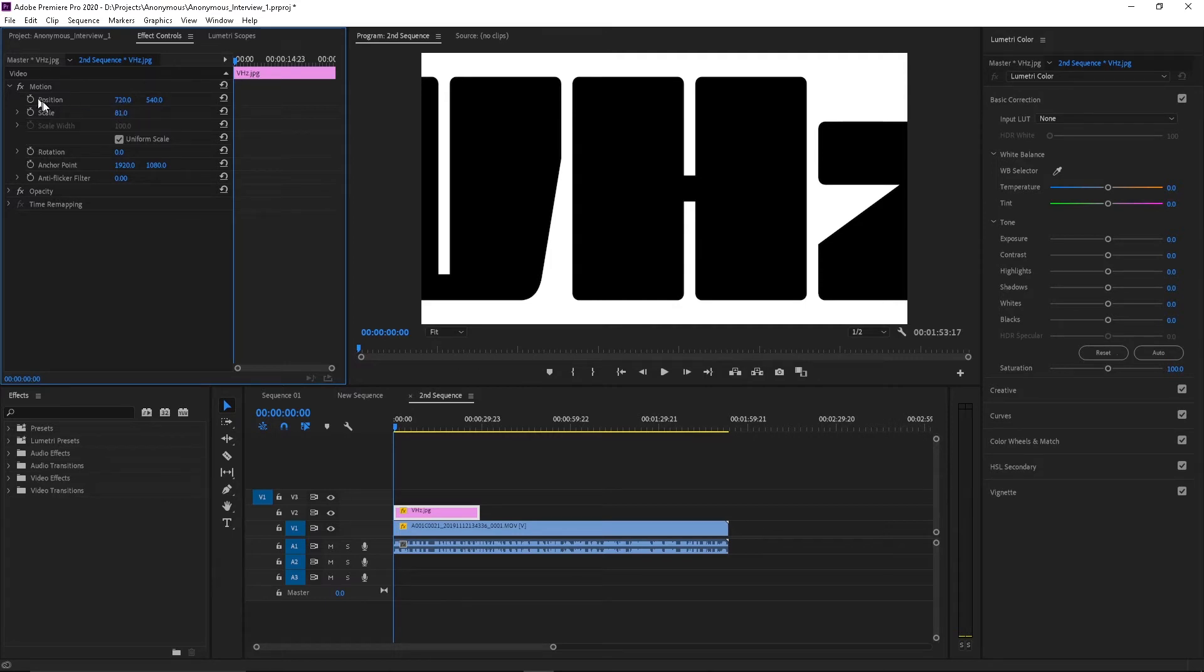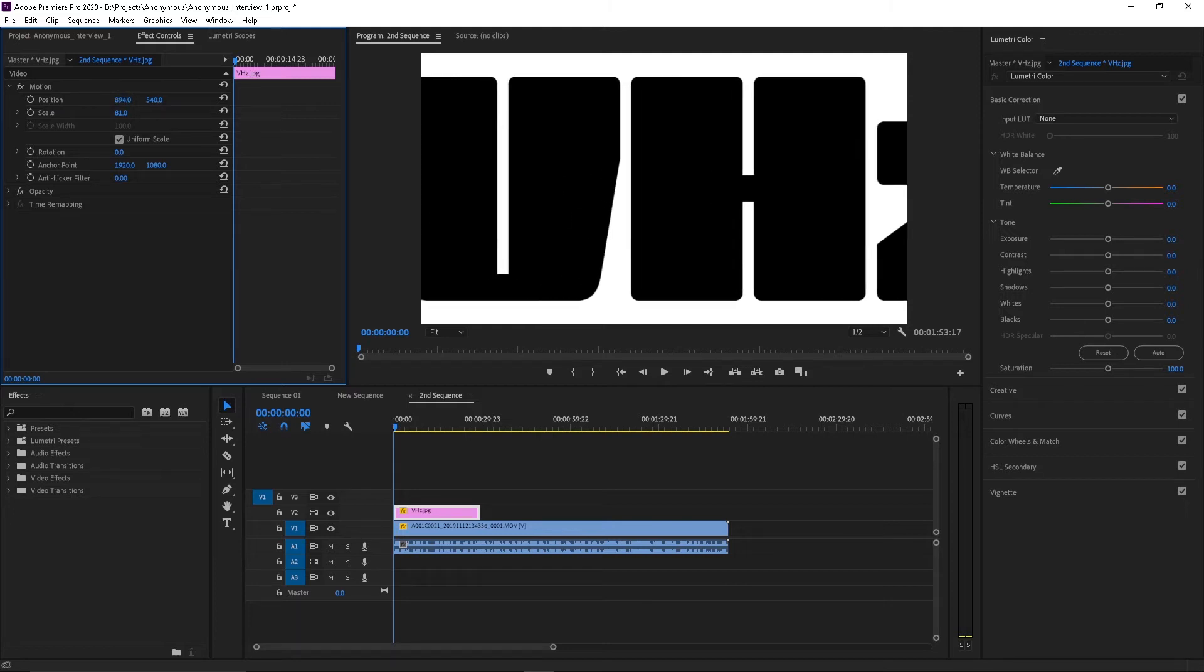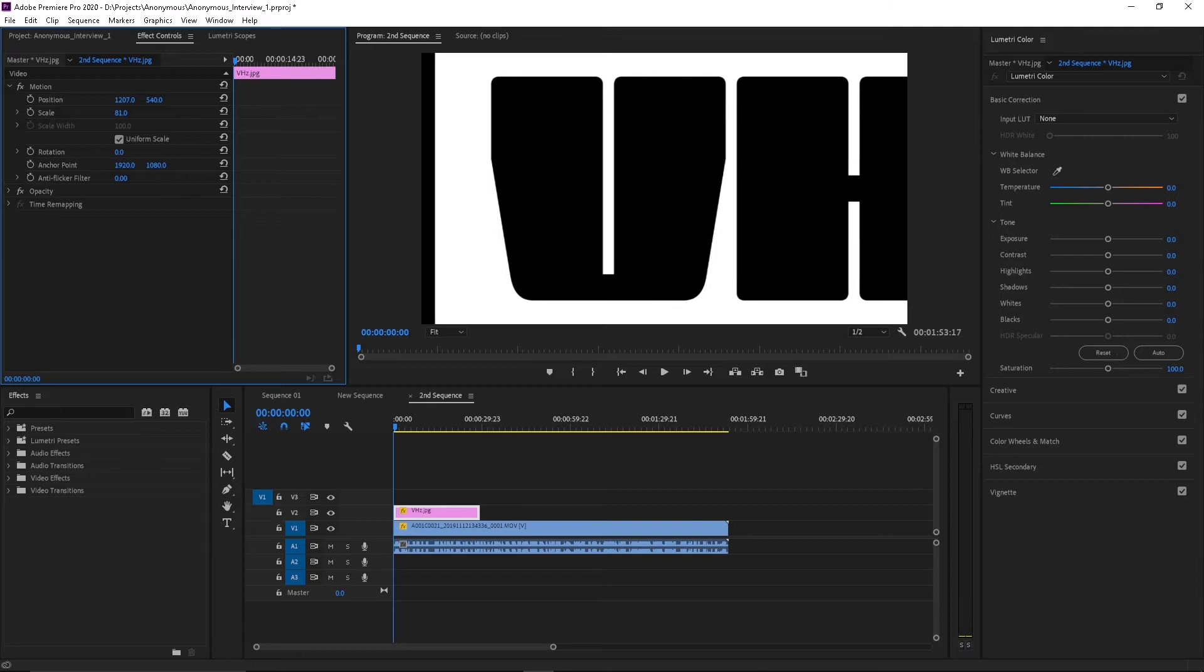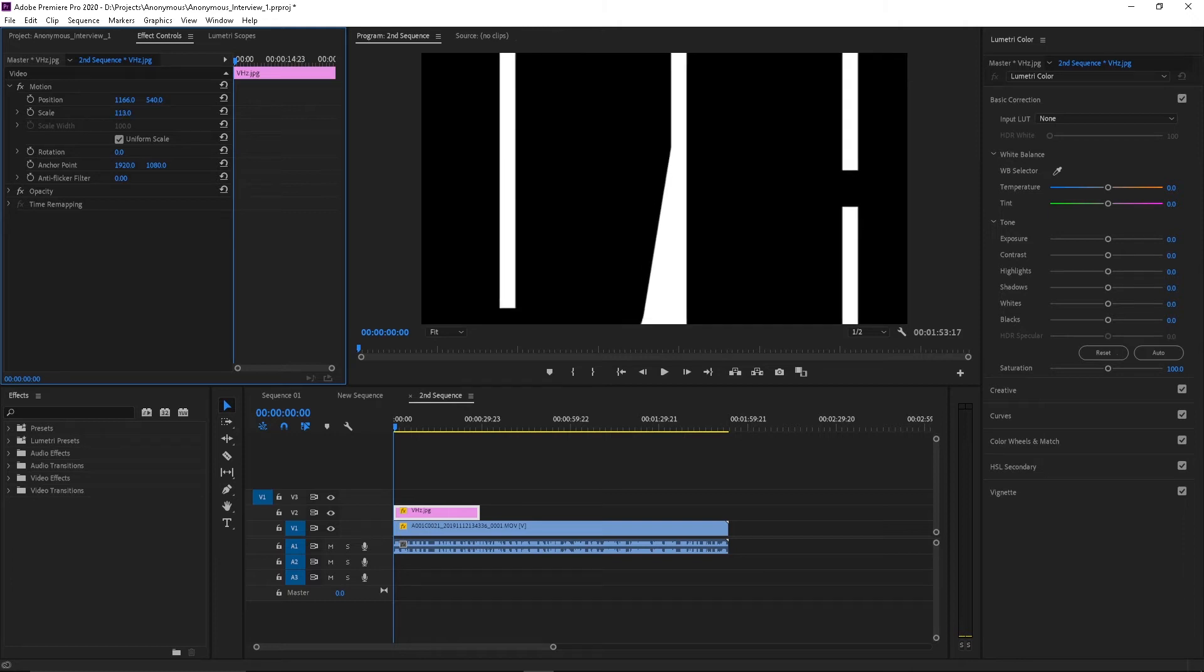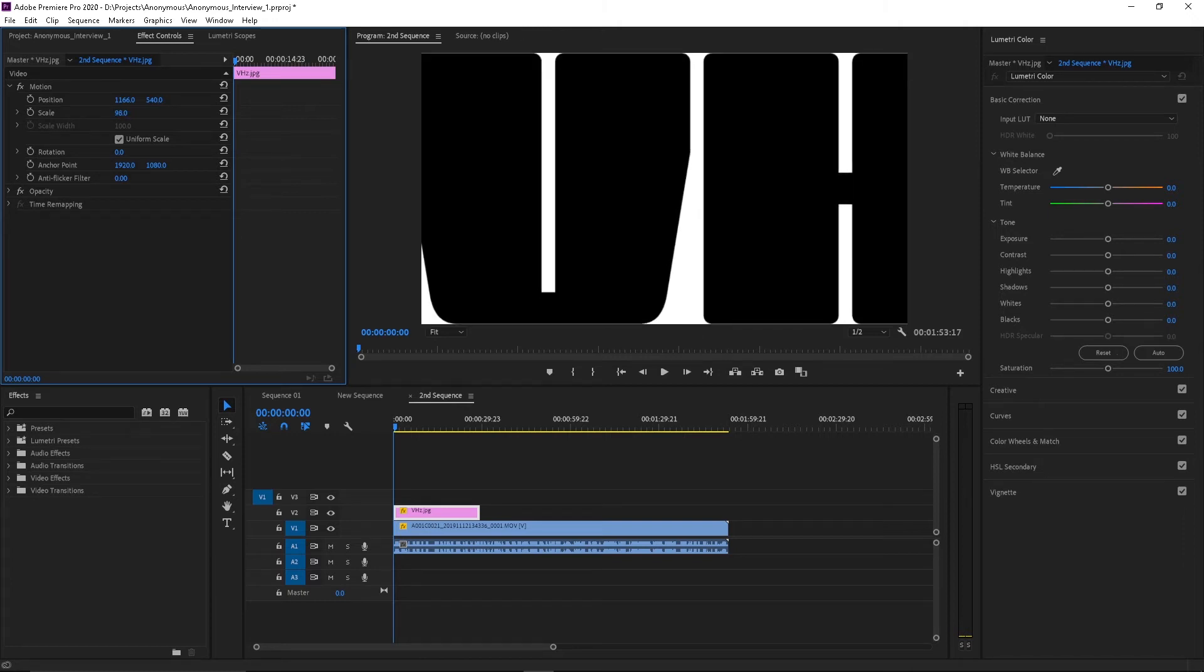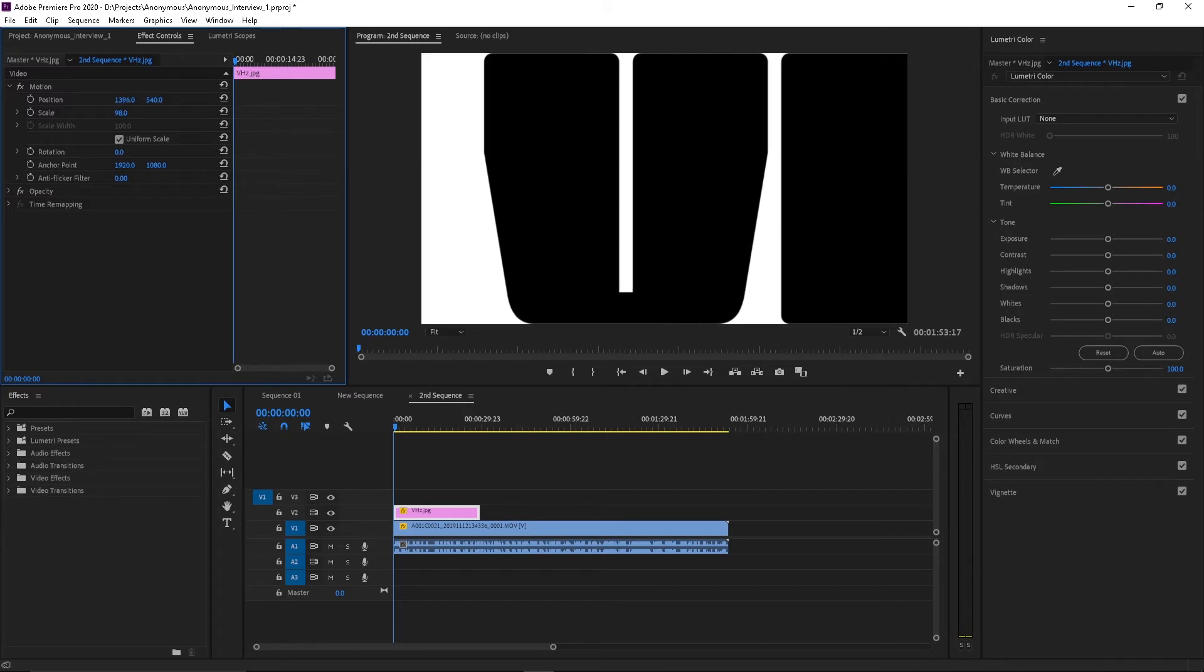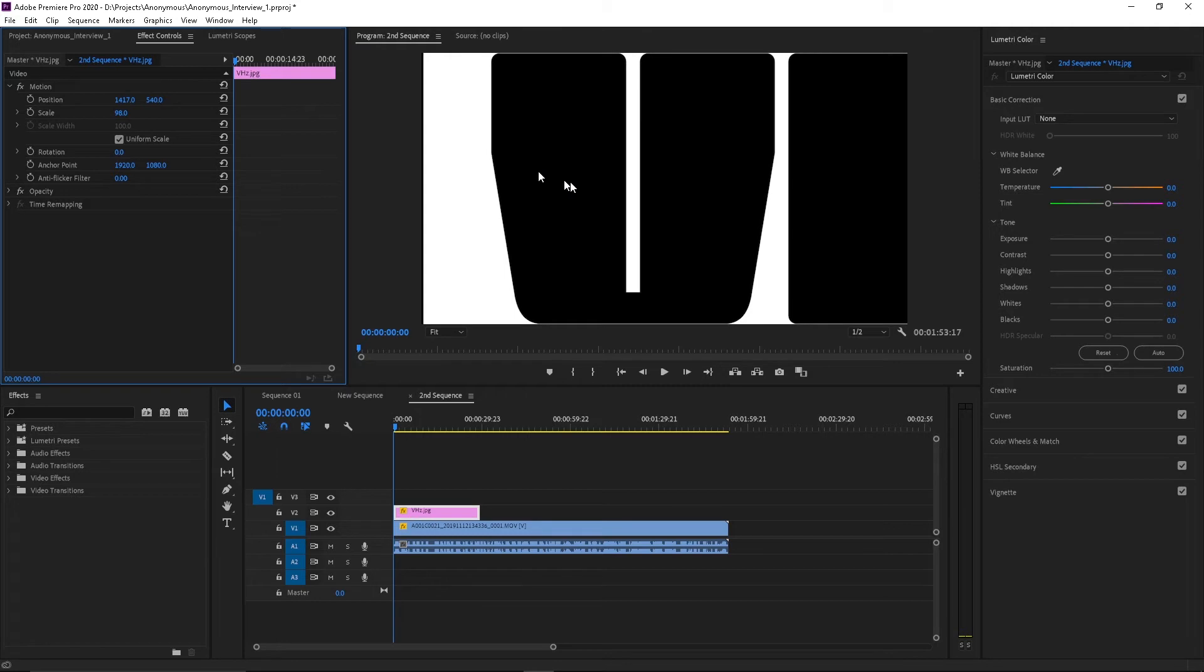So I'm going to bring my position over and scale it up a little bit more just enough to see the letters and over a bit.